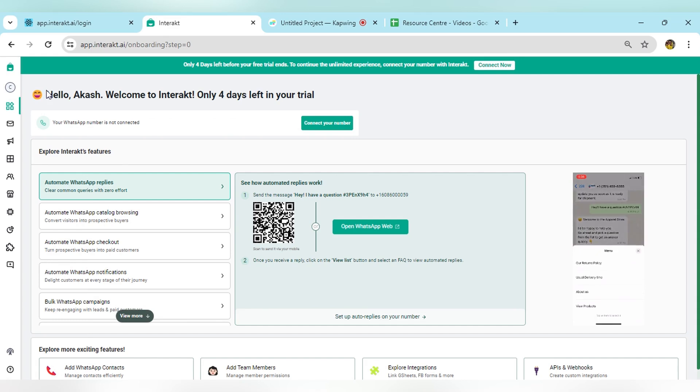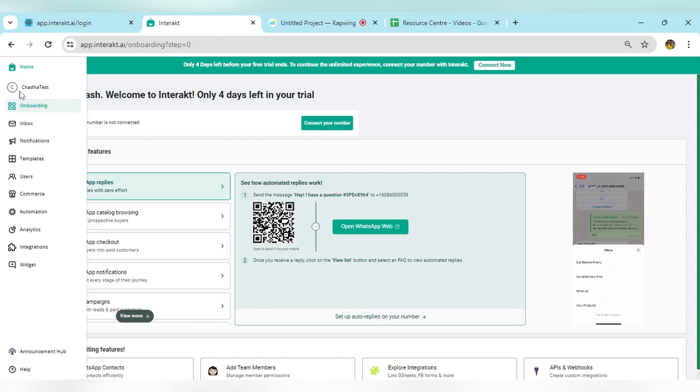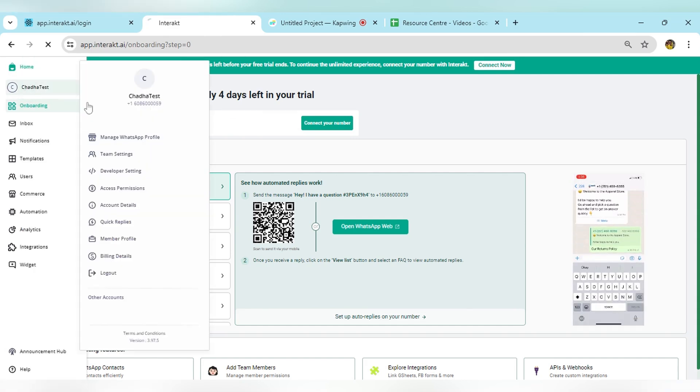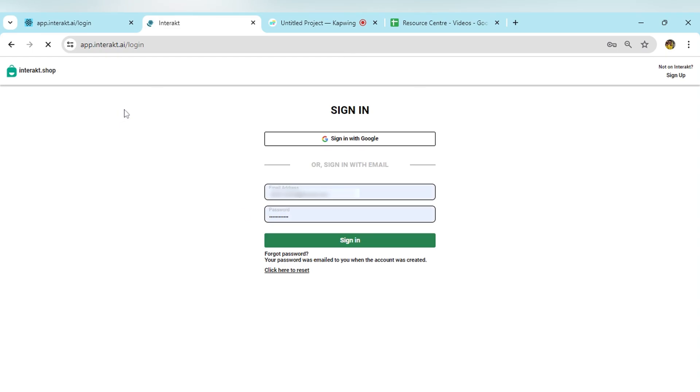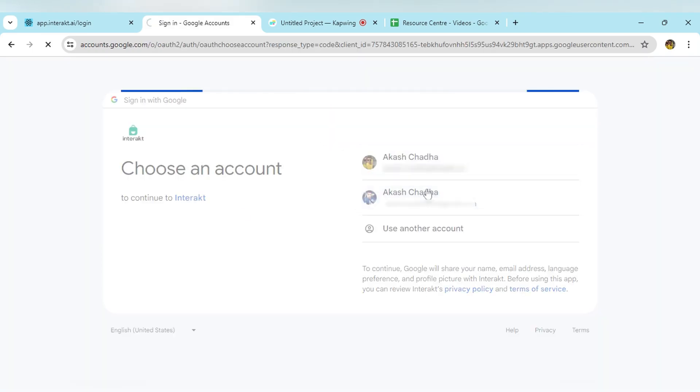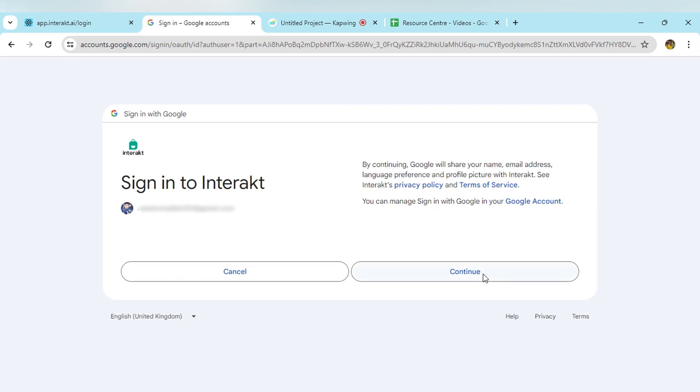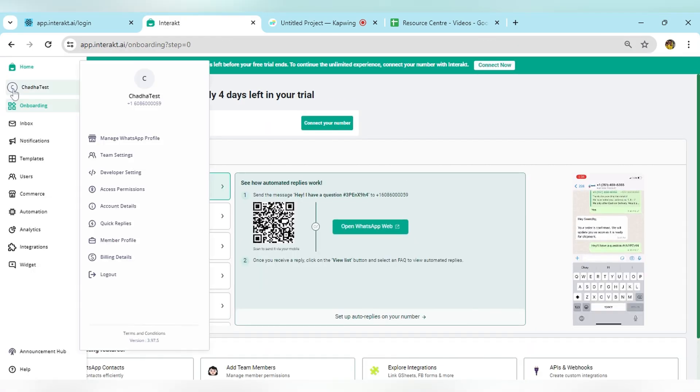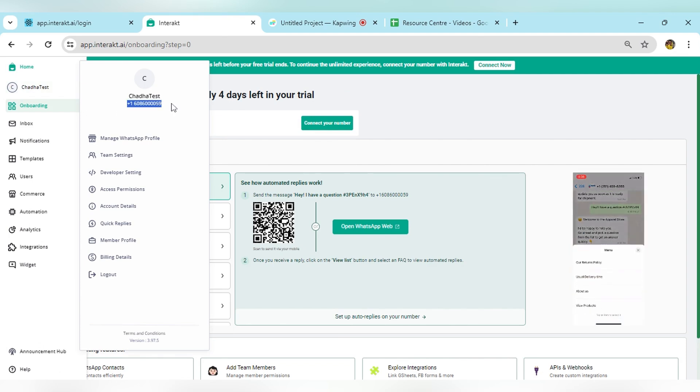We also assign a temporary number as I just mentioned. If you want to check that temporary number, you can click on this. From here, you can check the temporary number that is assigned to you.